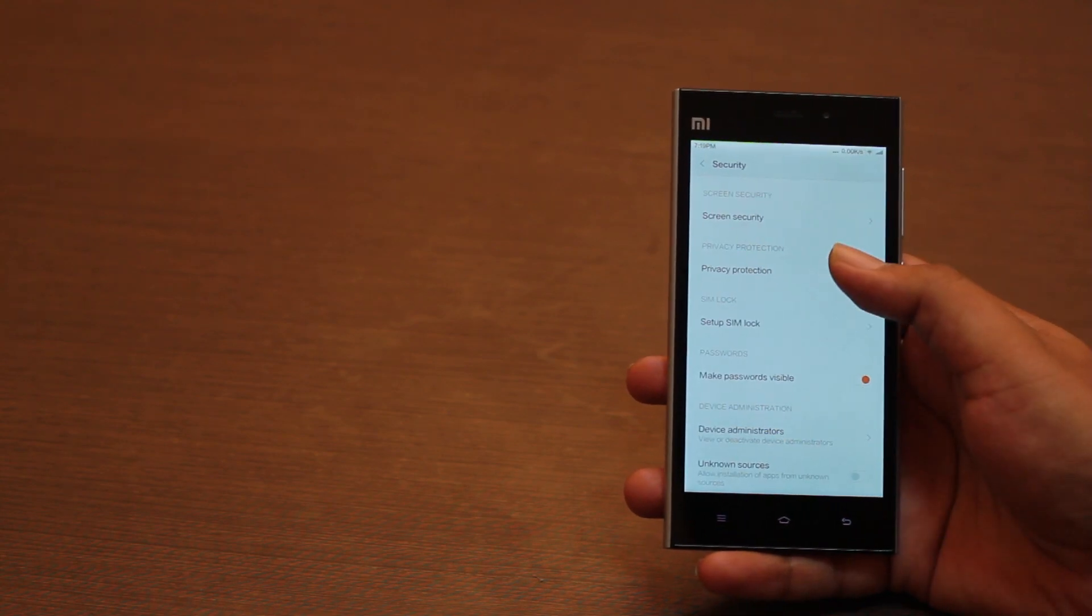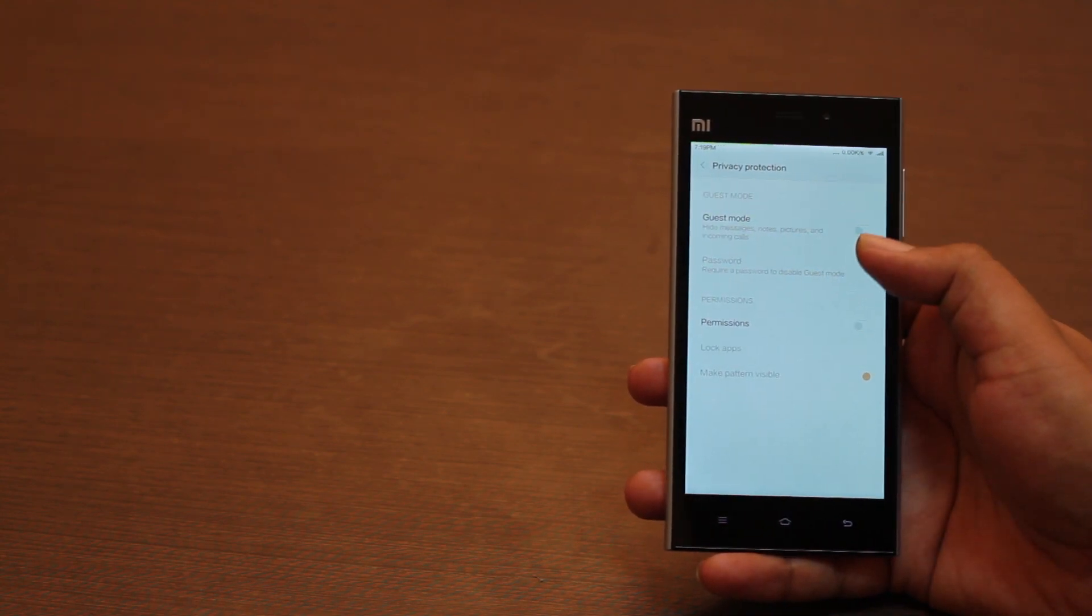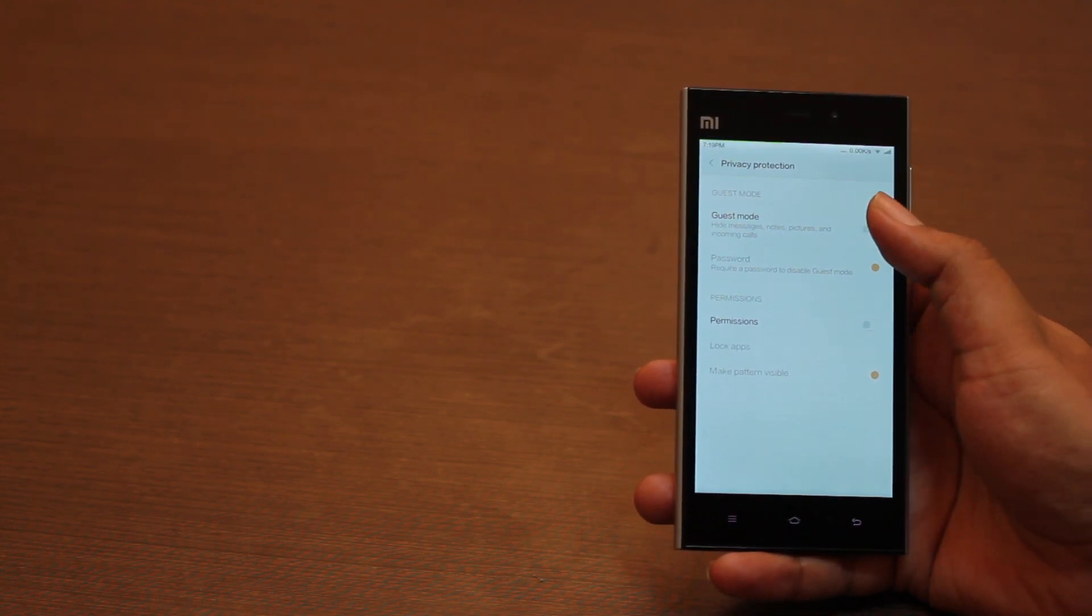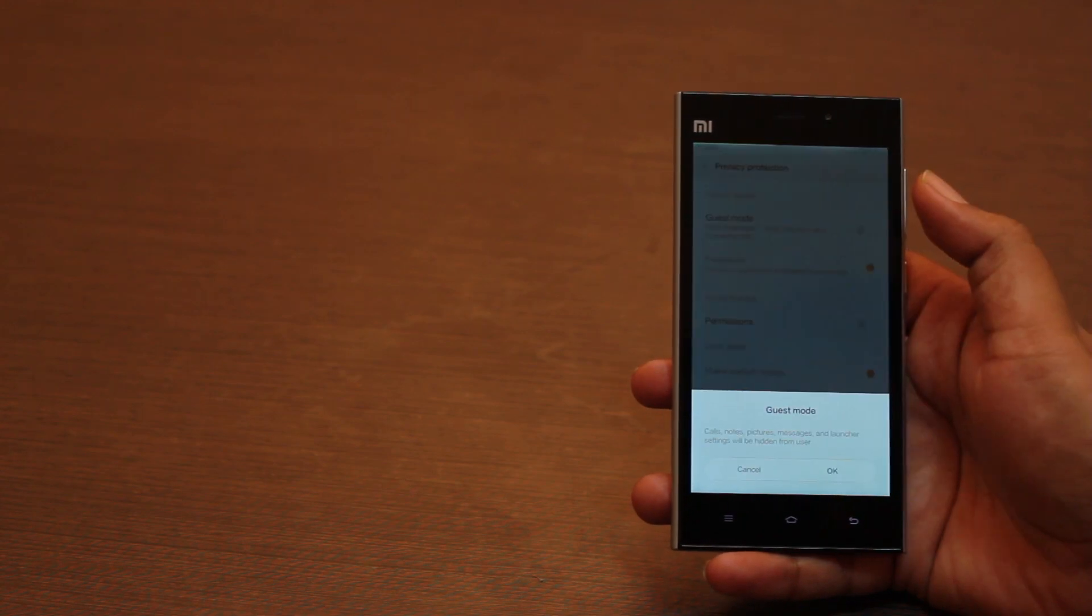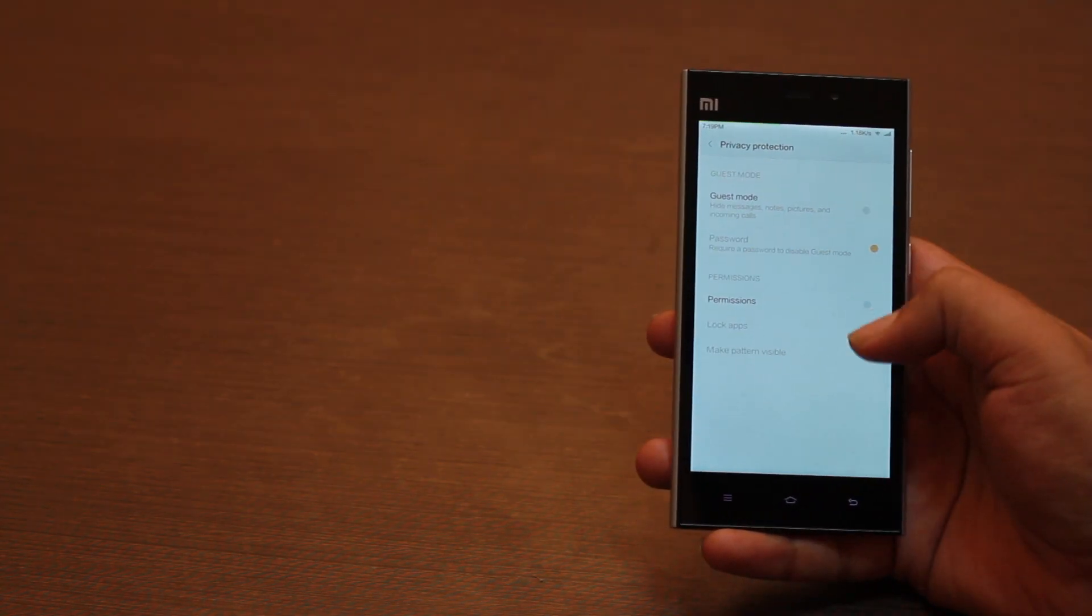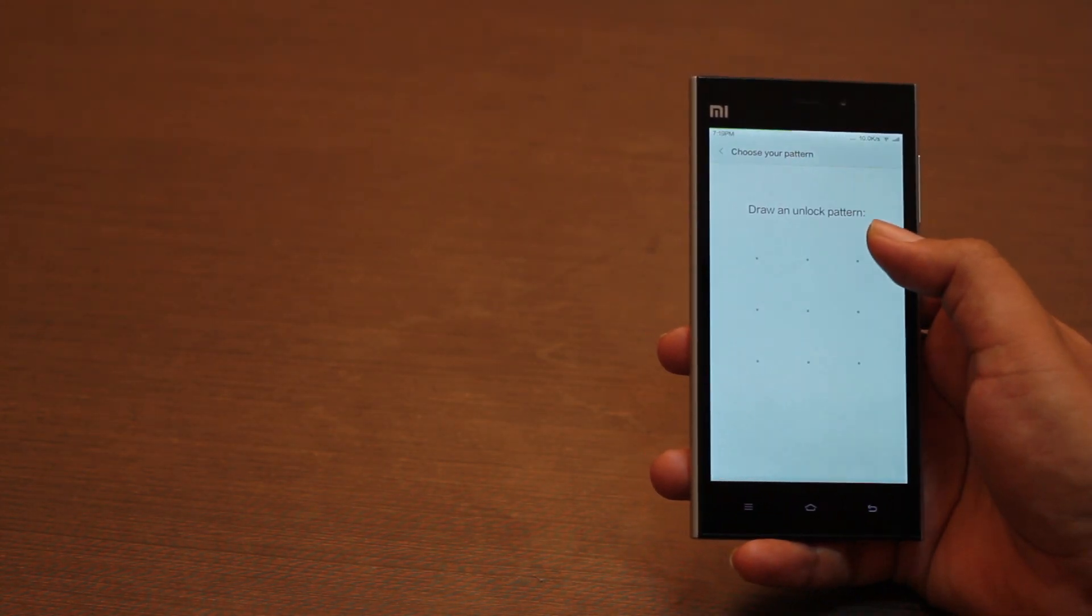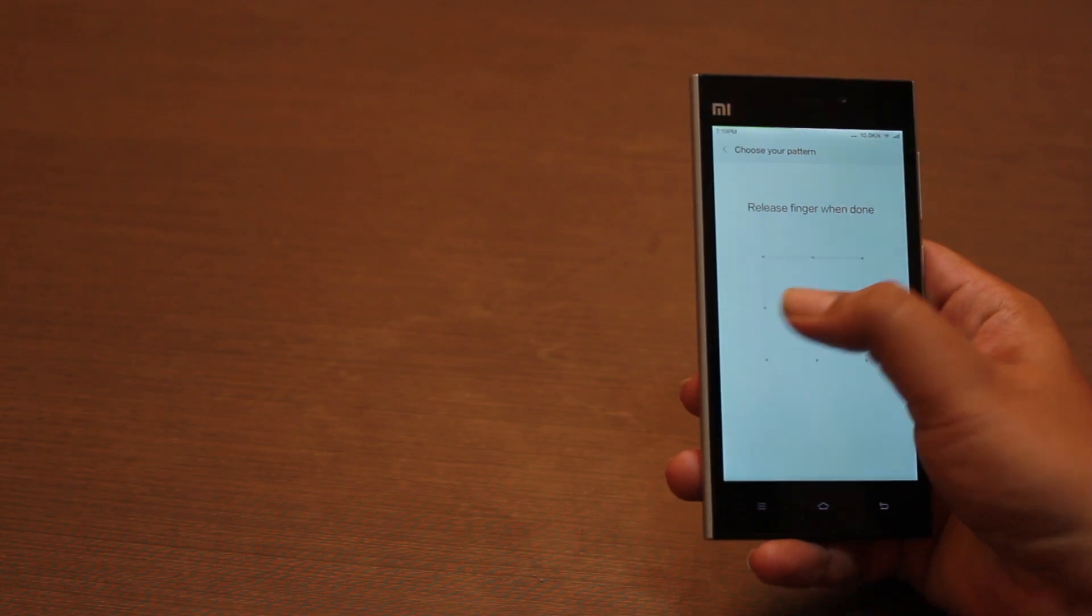More interesting features include a guest mode that hides pictures, messages and notifications when turned on. You can also lock certain apps with a password or a pattern lock.